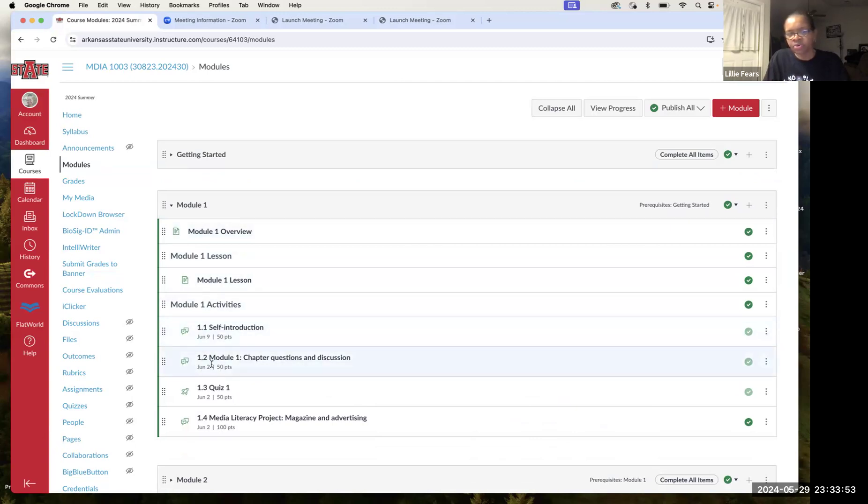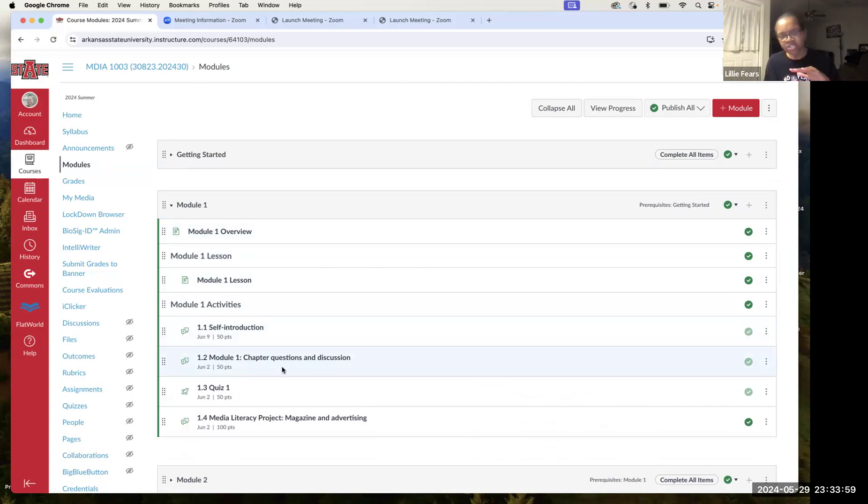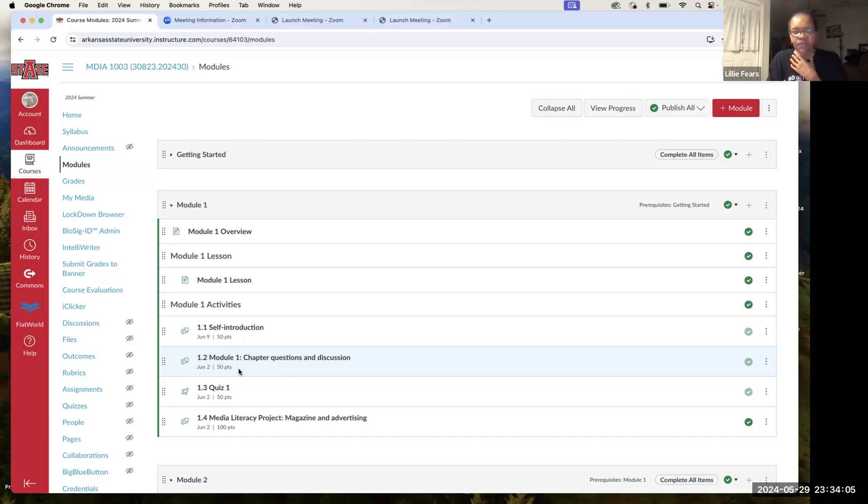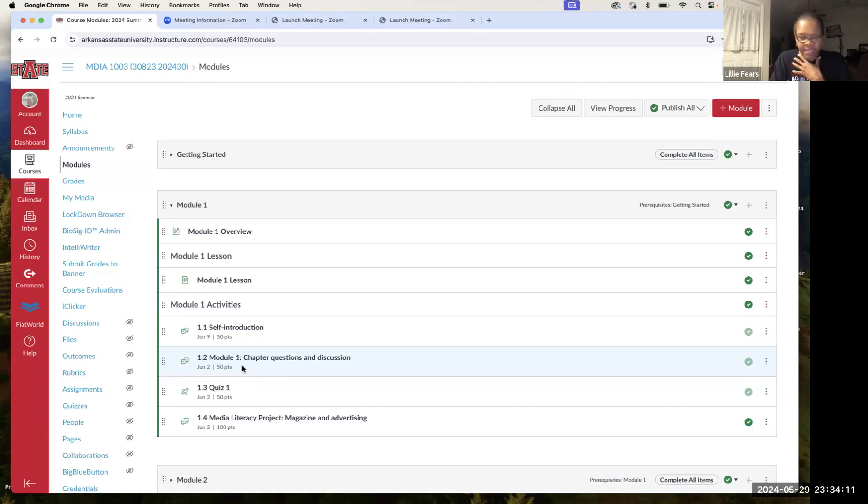Assignment 1.2, which is the chapter question. It's about five different questions at the end of the chapter. You'll choose one and answer it, and the total possible points is 50. That is due Sunday, June 2nd at 11:59 p.m.